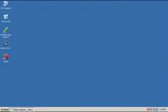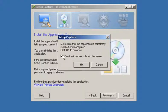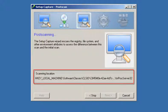When you're finished customizing the application, close it and return to Setup Capture. You're now ready for the post-scan stage.